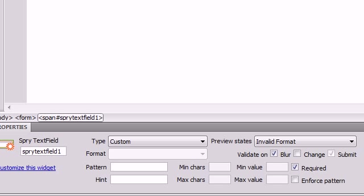To accept either an uppercase or a lowercase letter, then you will use a capital B. So the pattern B, B, B, like capital B three times, will accept both lowercase letters and also uppercase letters.